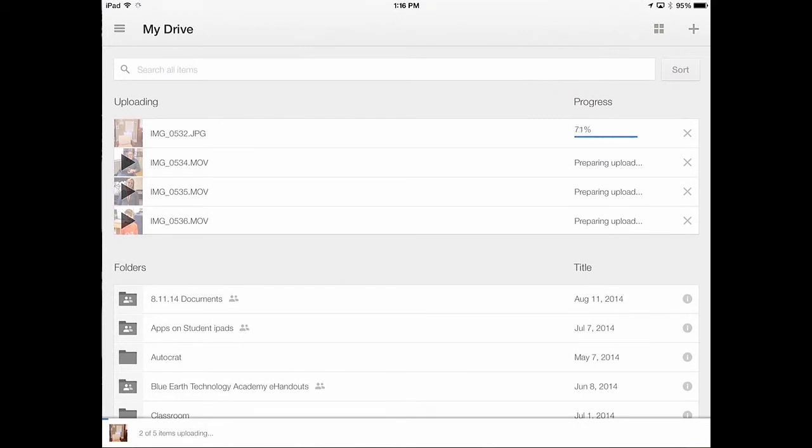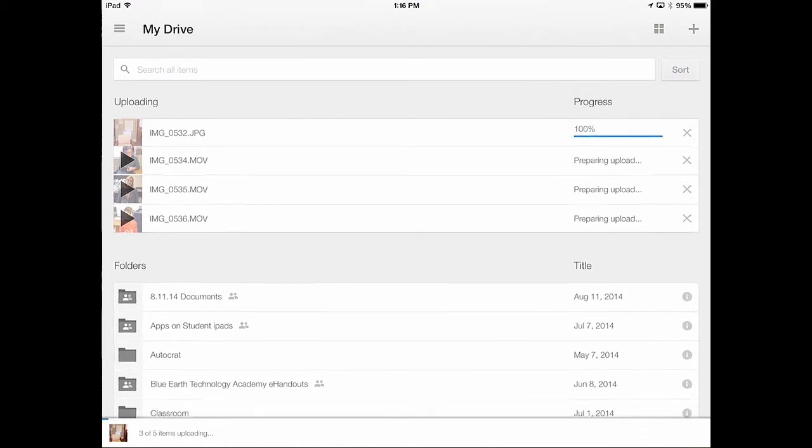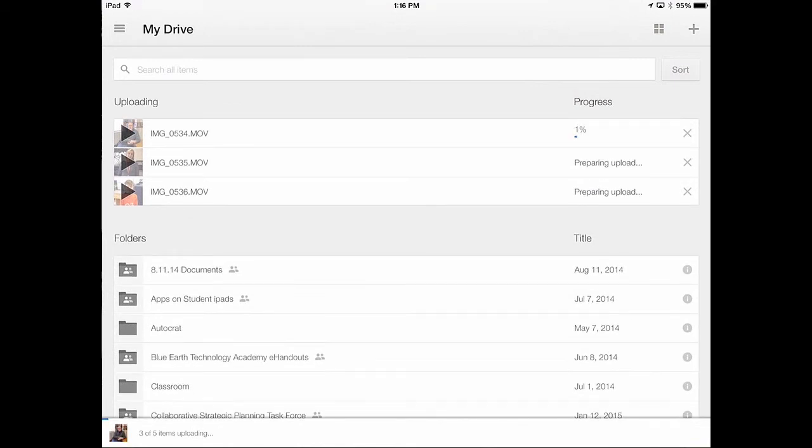And you can see right now it's just going through this process and uploading to my Google Drive. I didn't select any folder to begin with, so it's just going to upload these files straight to my Google Drive folder, the My Drive folder.